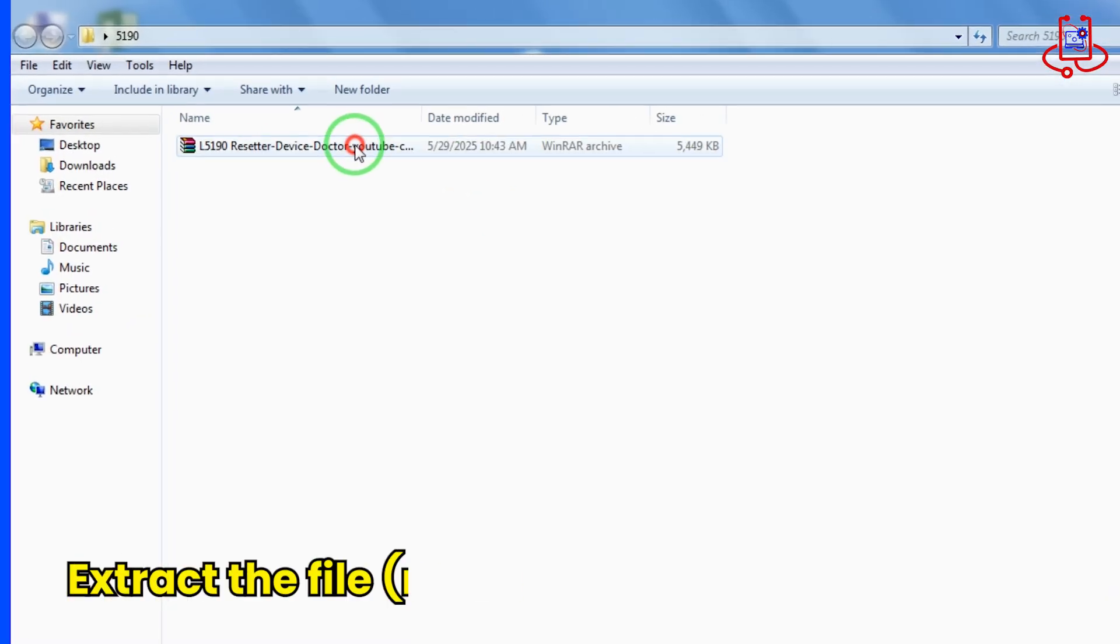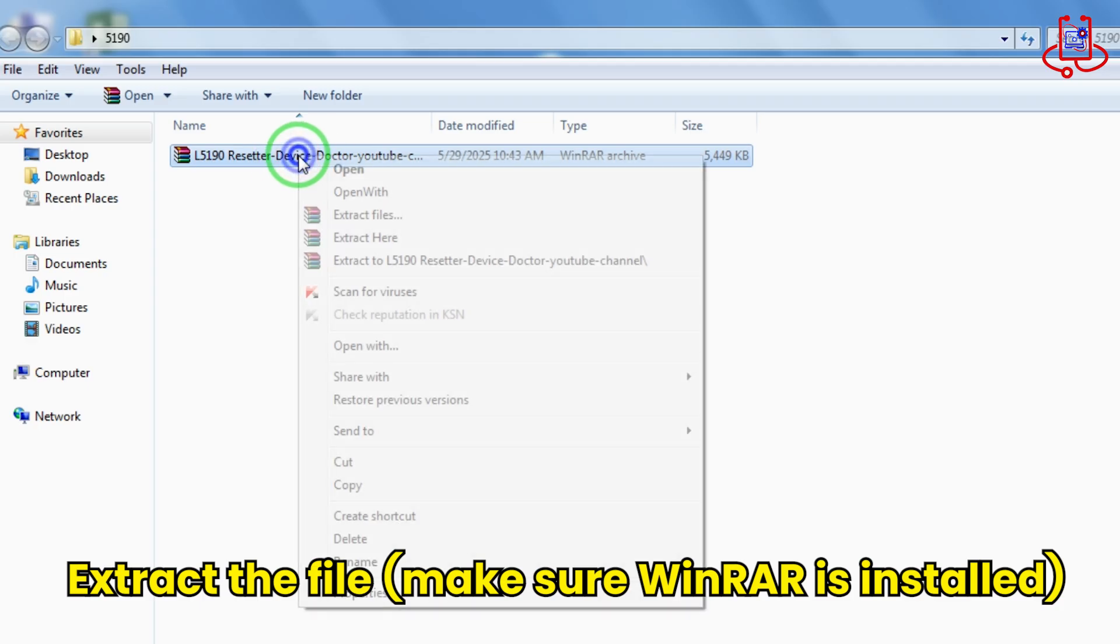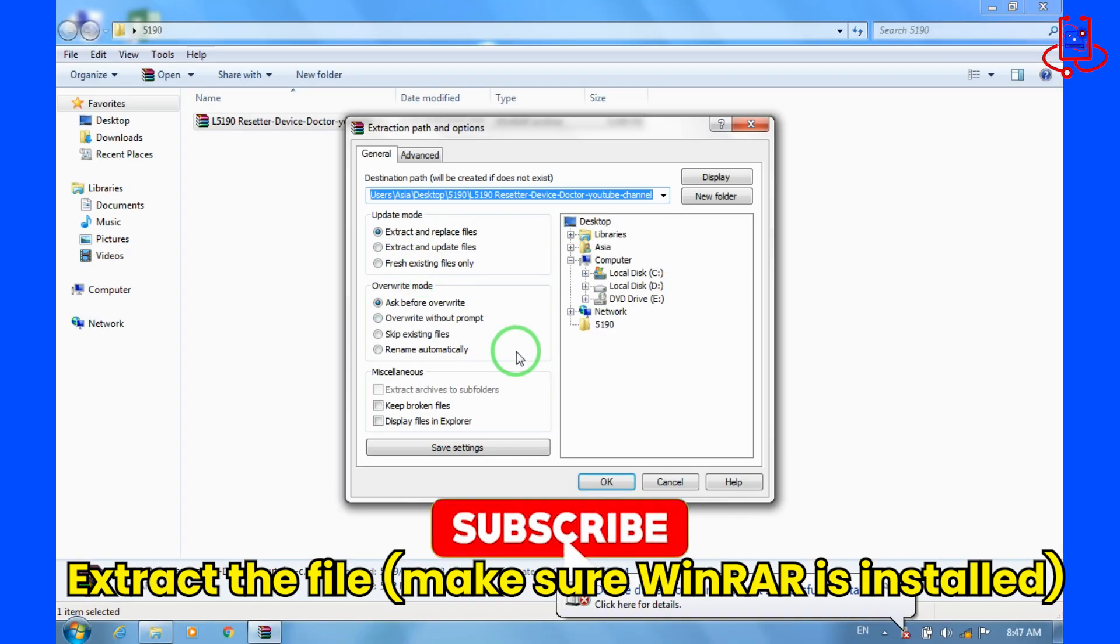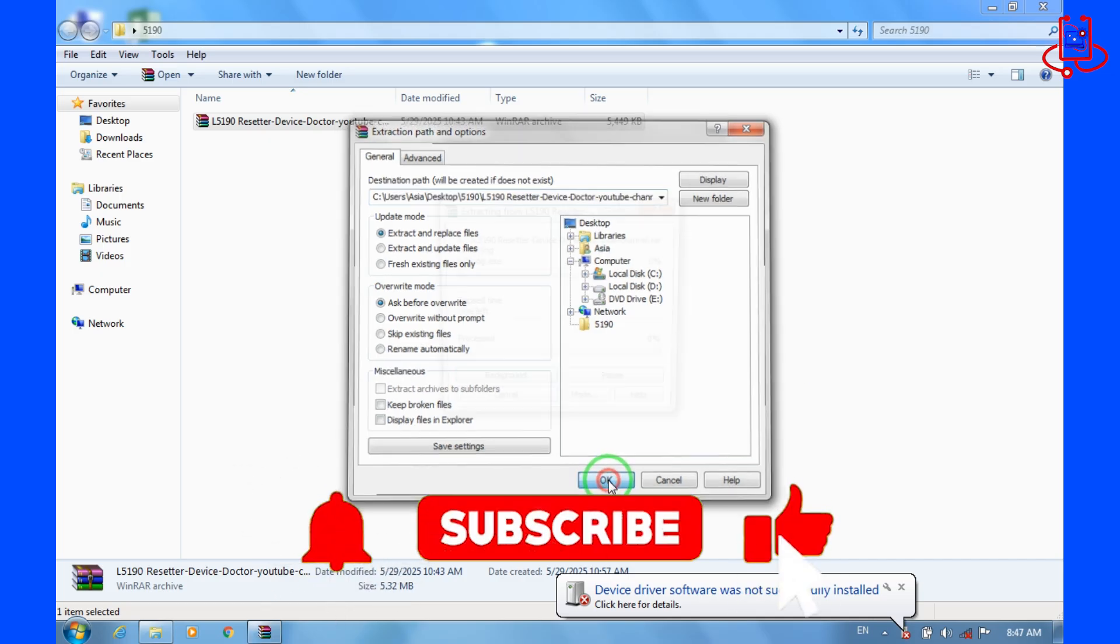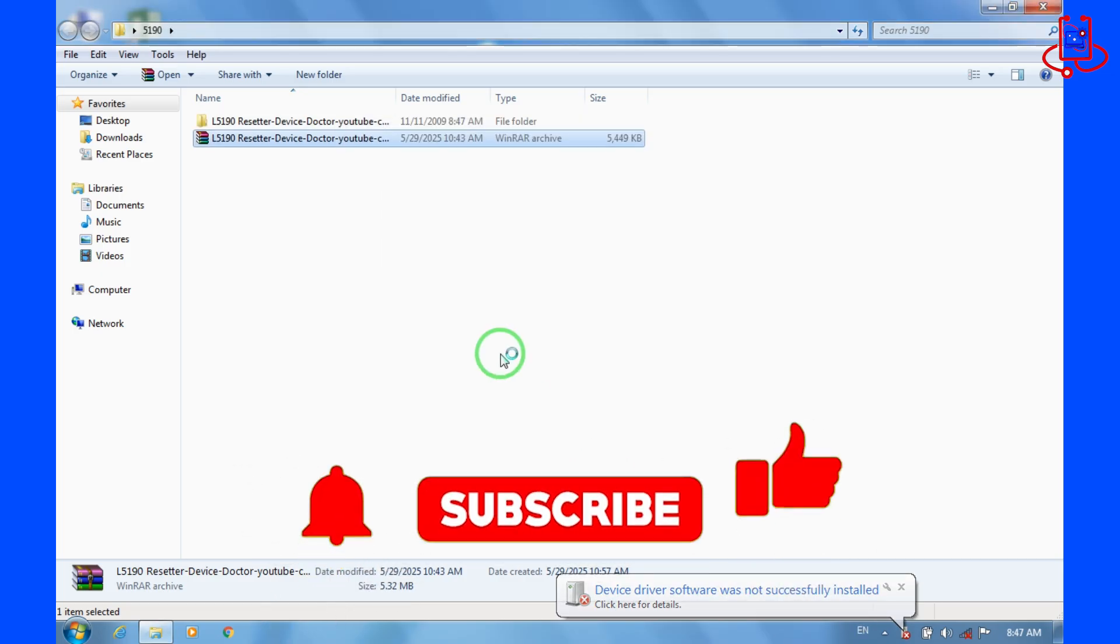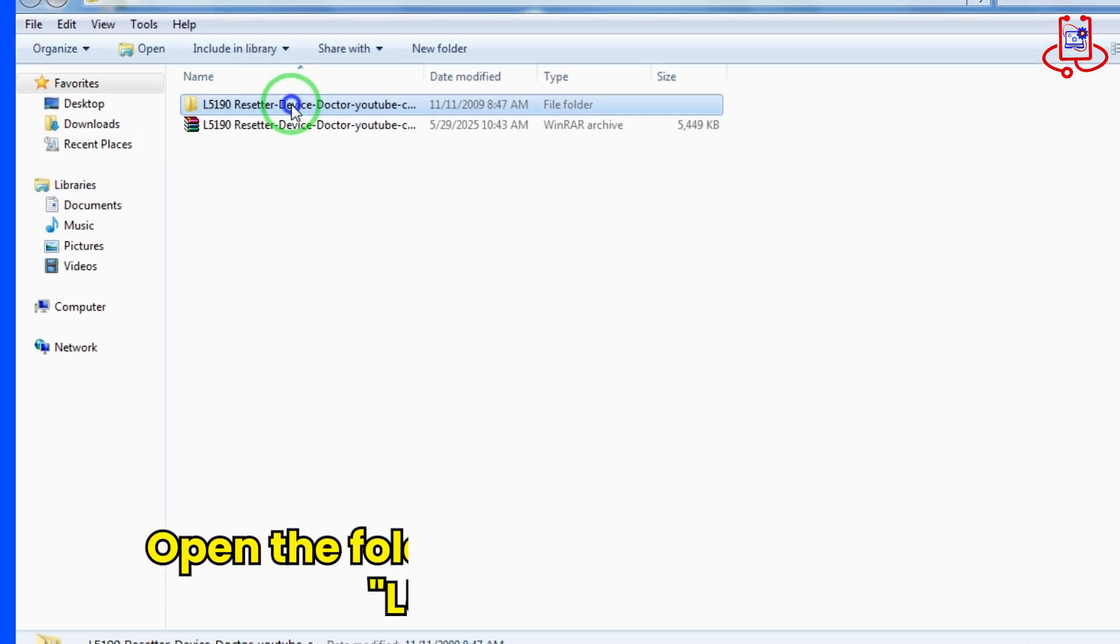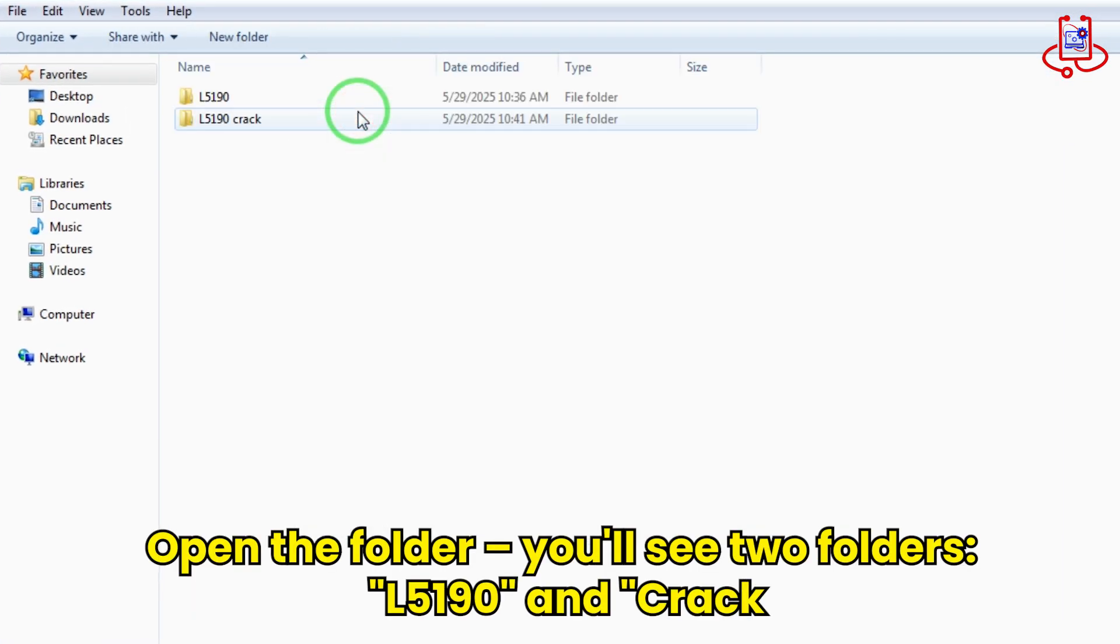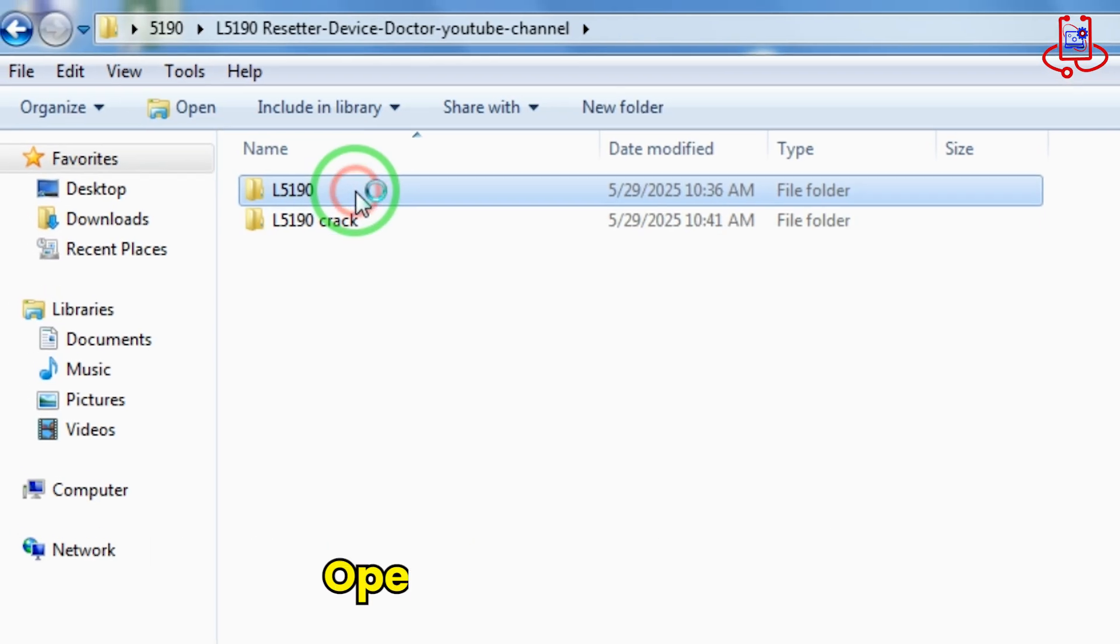Now extract the file. Make sure WinRAR is installed on your computer. When you open the folder, you'll find two subfolders, one named L5190 and the other, Crack.